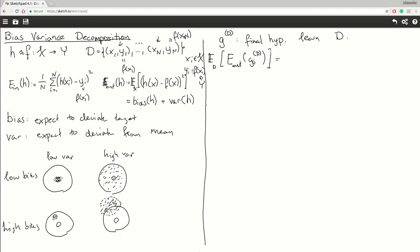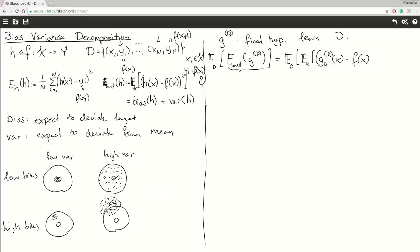The first thing we'll do is look at the definition of the outer sample error rate and plug this definition in. So we'll have the expectation with regards to D, and then the expectation with regards to X of G superscript D of X minus the unknown target function with respect to X, squared. If you remember the definitions of expectations, for continuous functions this will be integrals; if they were discrete it would be sums. In this case, we're allowed to change the order of the integrals.